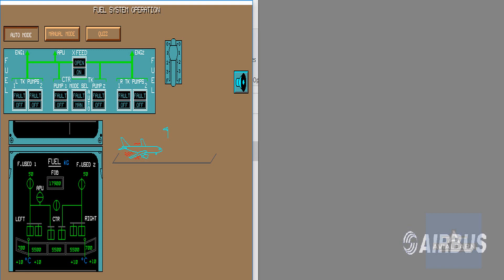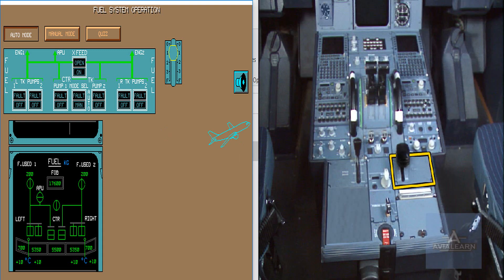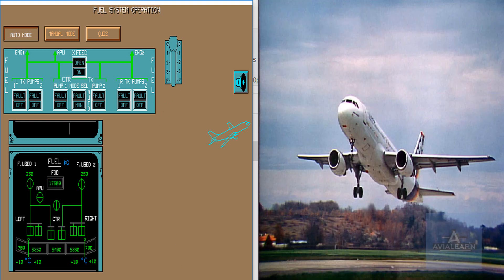When running, center tank pumps have priority over wing tank pumps. After this delay, center tank pumps stop because slats are still extended. We are ready for takeoff. With the slats retracted, the center tank pumps start again.